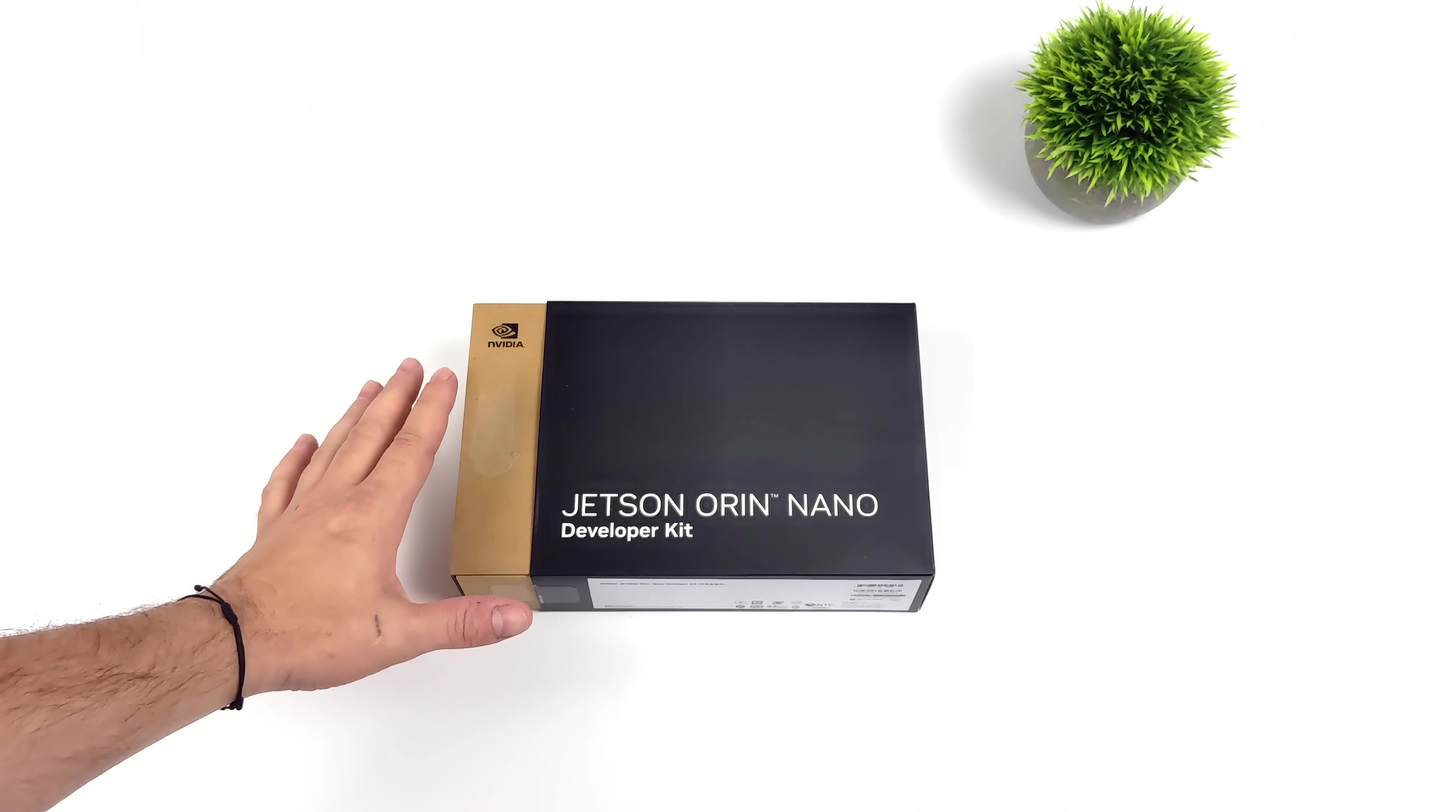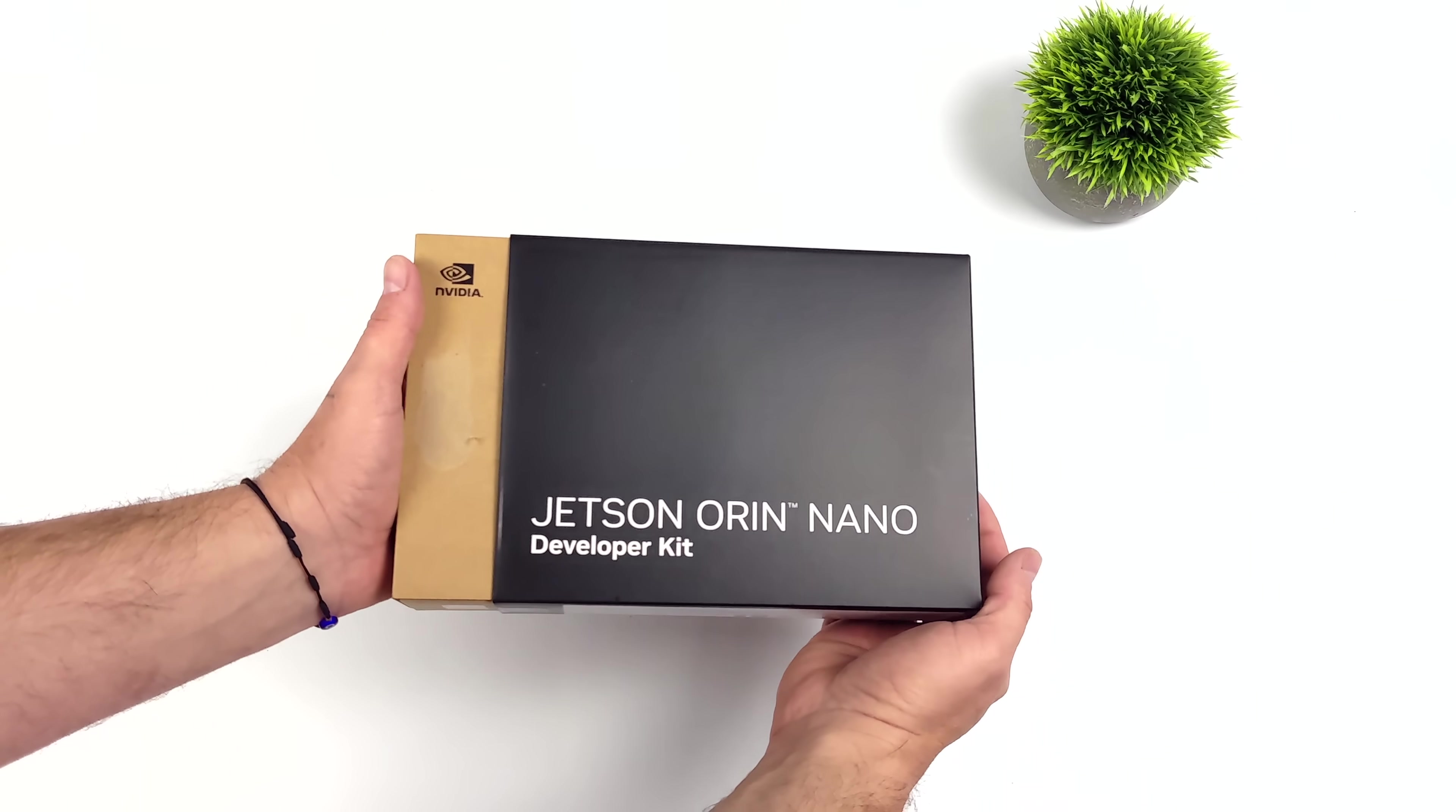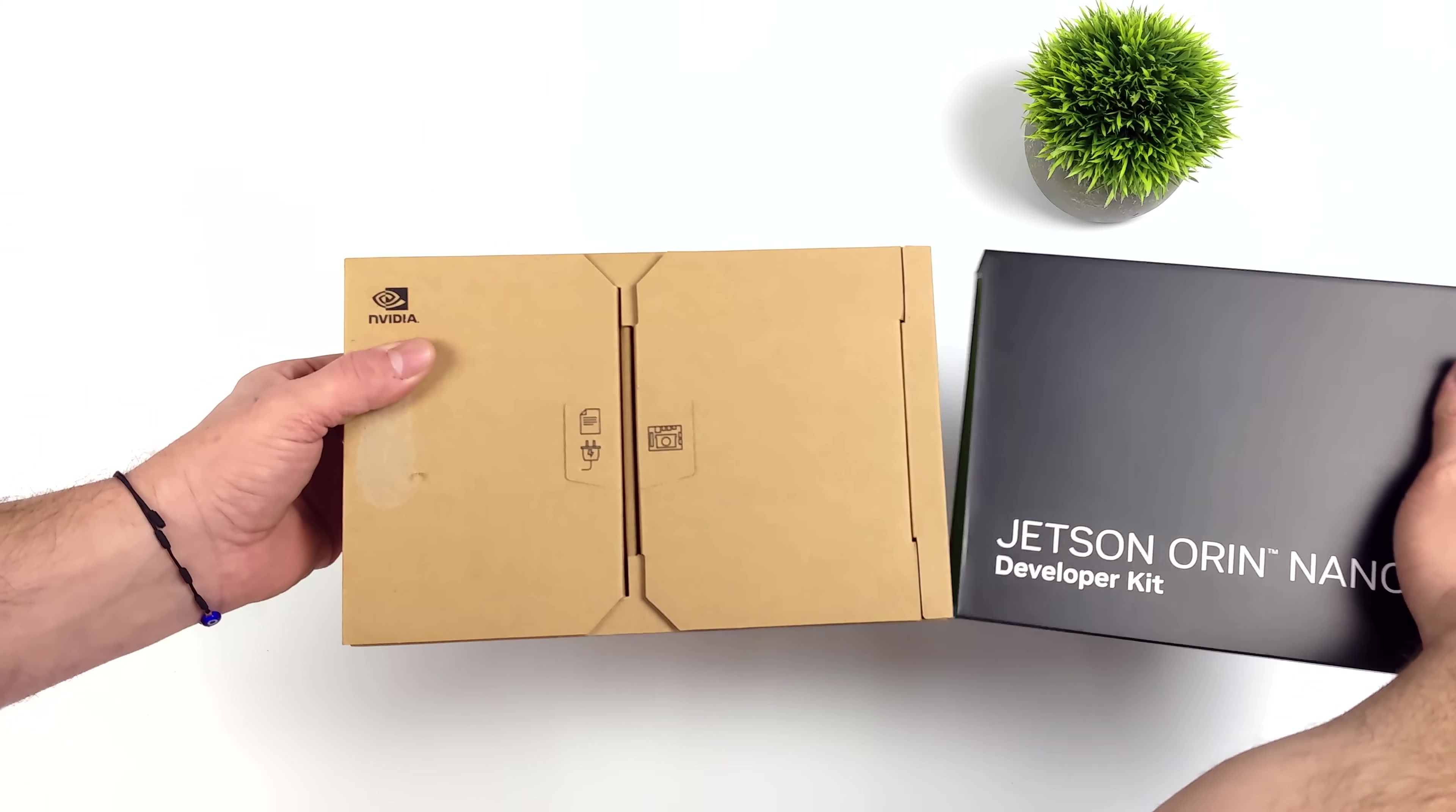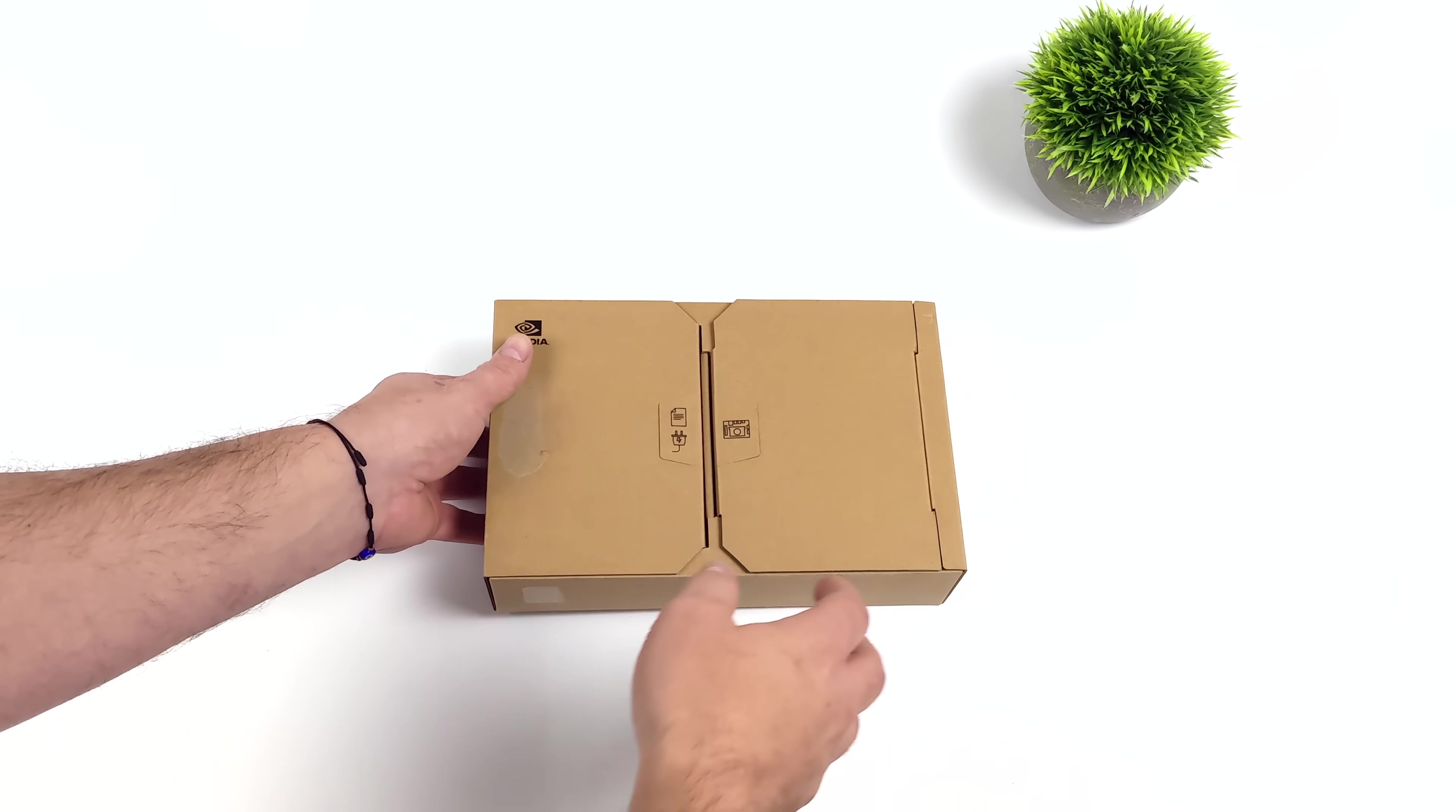With this, they offer a few different models. You can pick up the Orin Nano with 4 gigs of RAM, the Orin Nano with 8 gigs of RAM, or the developer kit. That's what we have here. This is basically the 8 gig model, also comes with a baseboard and a power supply.